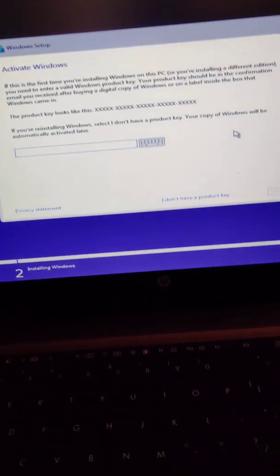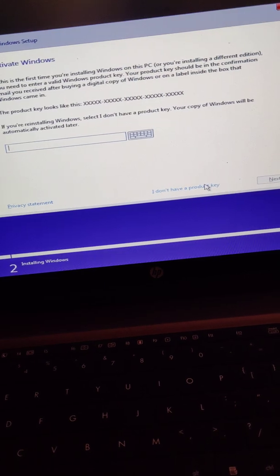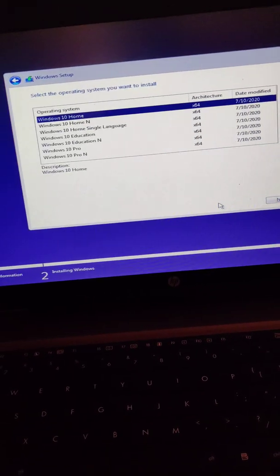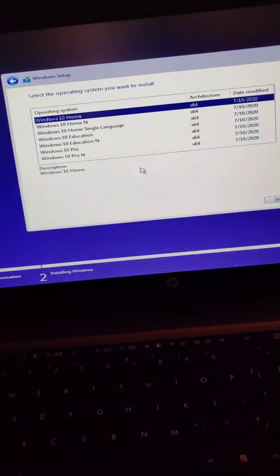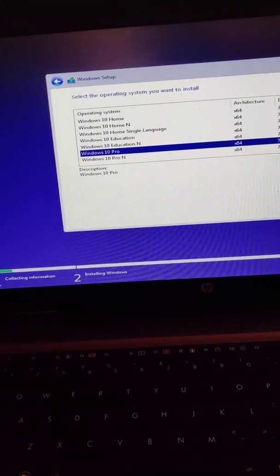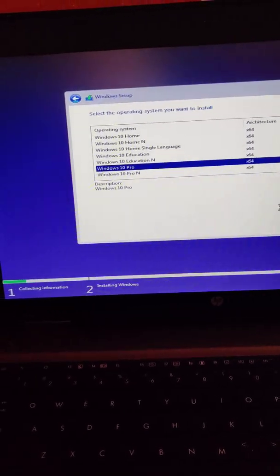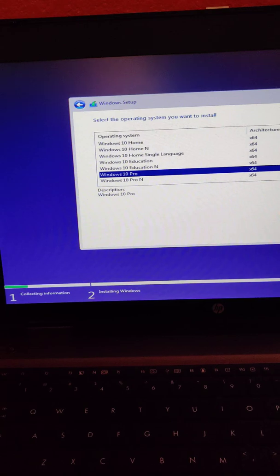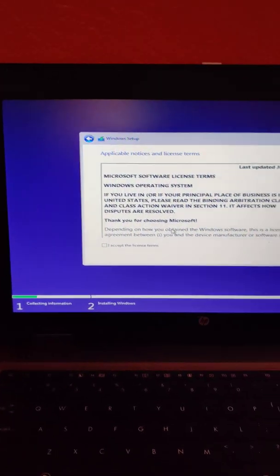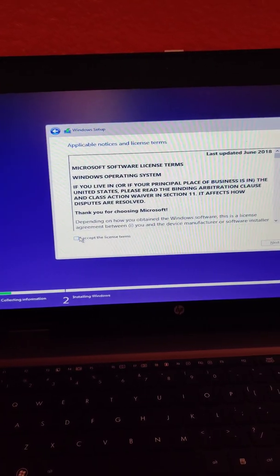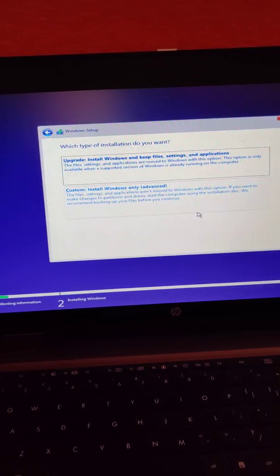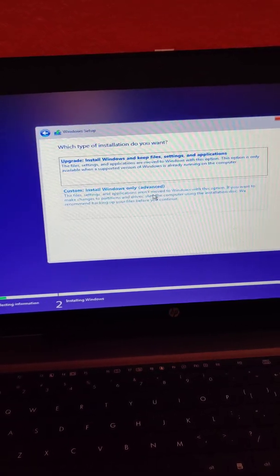Go ahead and click Next, then click 'Install now.' If you get the product key screen, click down where it says 'I don't have a product key.' I'm going to select Windows 10 Pro. Of course it's already installed, so I just have to go through this in order to get to where I need to be — just pretend you're going to do the install and do the custom install.